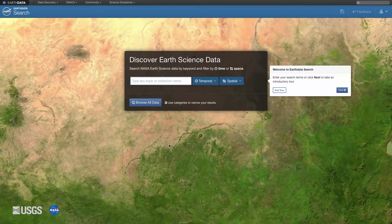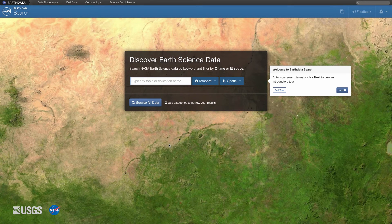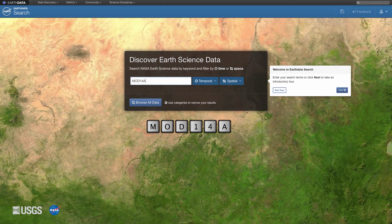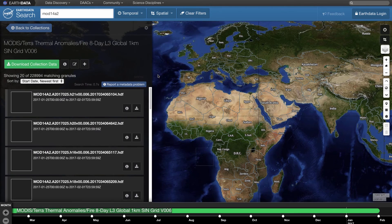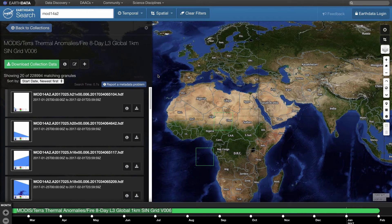Now search for the Terra MODIS Version 6 8-day thermal anomalies and fire 1-kilometer Level 3 gridded product, MOD14A2. Type MOD14A2 in the search bar and hit Enter. Click on the MOD14A2 Version 6 data product. This will pull up all of the MOD14A2 granules.